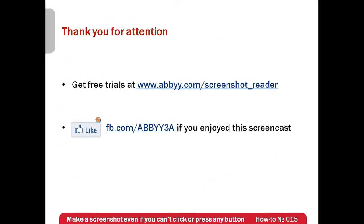Free trials of ABBYY Screenshot Reader can be downloaded from www.abbyy.com/screenshot_reader. Thank you very much for your attention and if you have enjoyed this screencast please like our Facebook page which is available at facebook.com/abbyy3a.